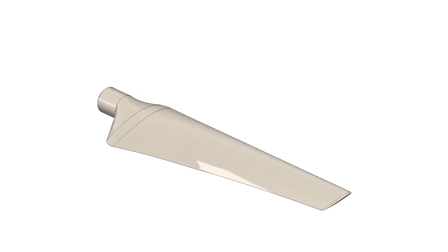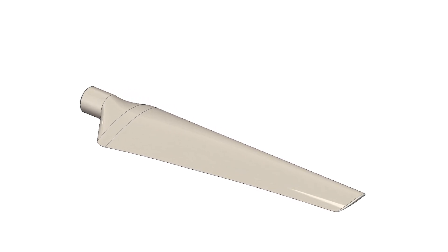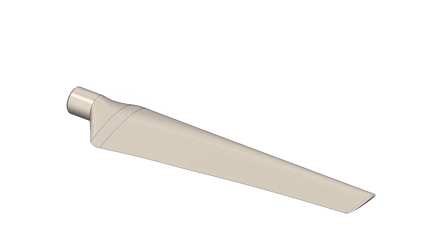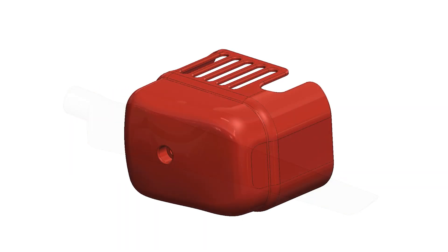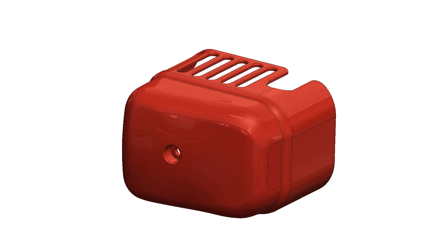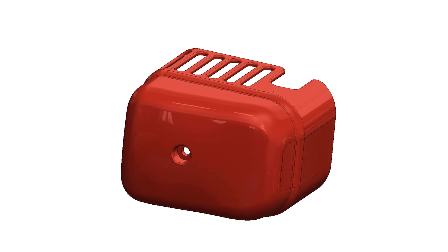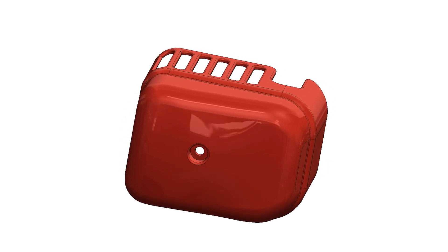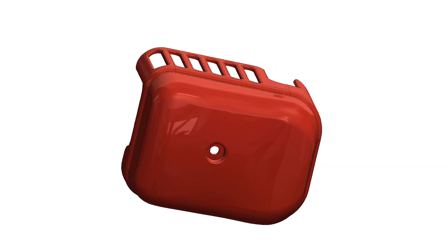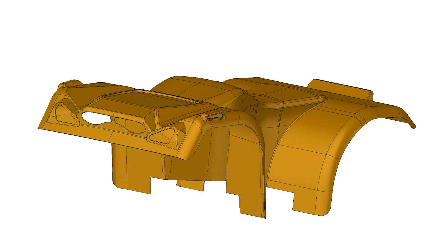Surfacing is usually reserved for more complex organic shapes that can't easily be achieved or that are impossible to achieve using solid modeling techniques.